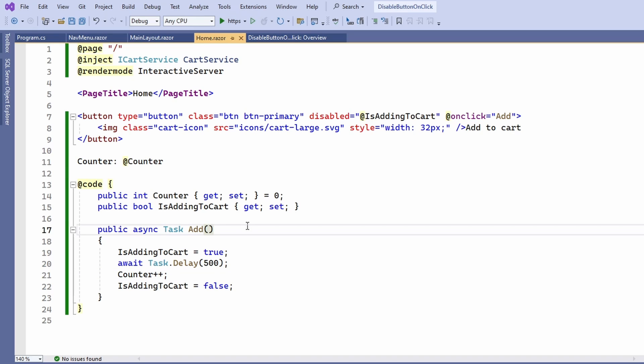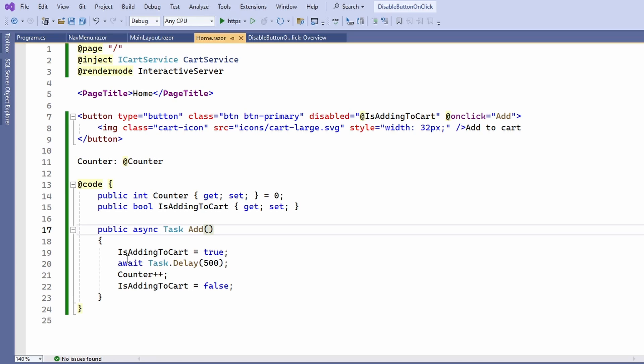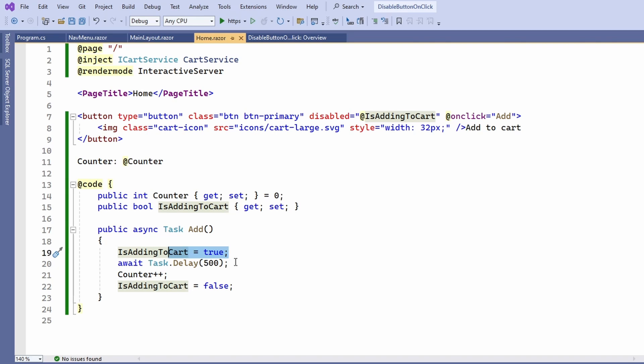We now have an asynchronously implemented add method. When the add method is executed, we immediately set the property isAddingToCart to true and then asynchronously await the task delay for 500 milliseconds.